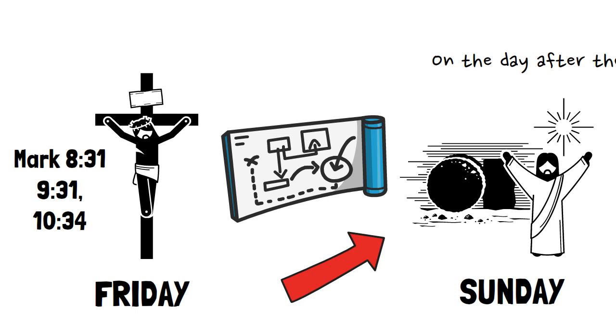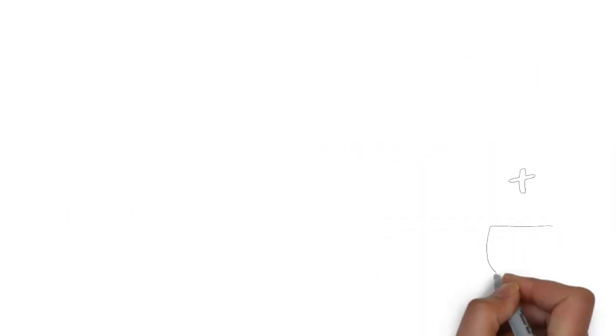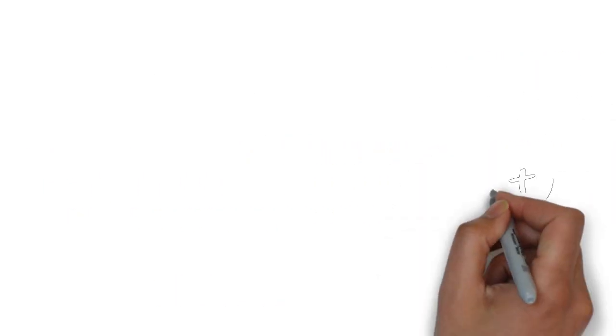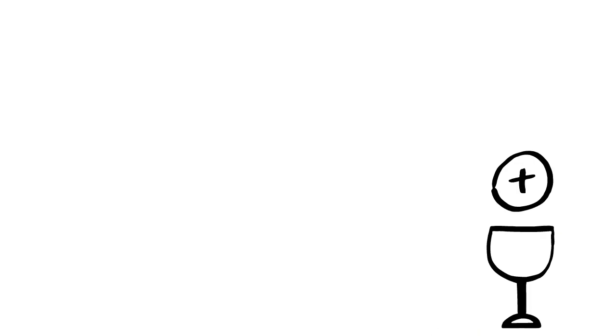There's also further confirmation that the early church believed that Jesus was raised on Sunday. These early believers did something radical. They changed their primary day of worship from the Sabbath to the Lord's day in celebration of the resurrection. We find out about this in several places in the New Testament.